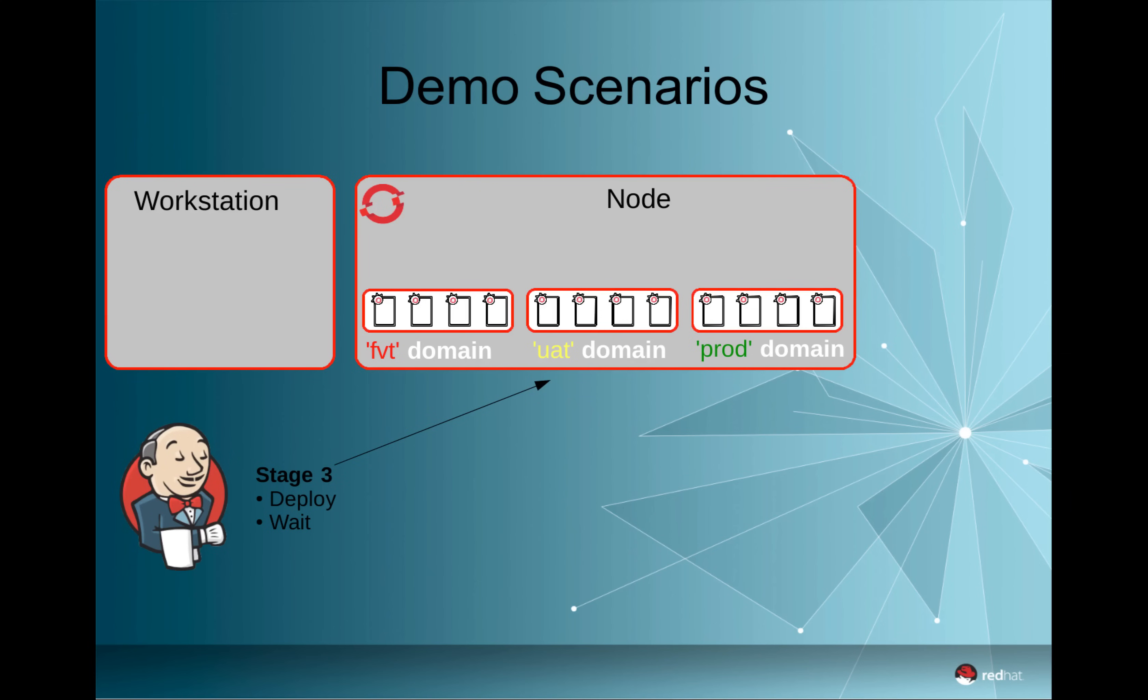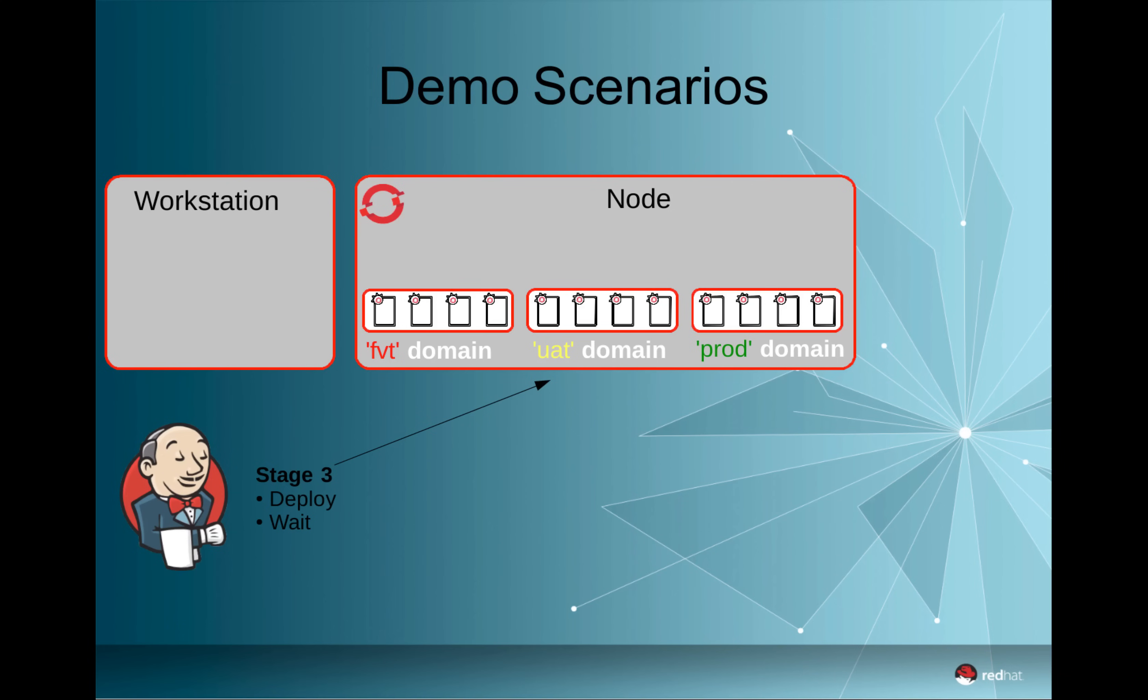If this stage succeeds, Jenkins will retake the same WAR file and deploy it on a domain which is responsible for providing services for the user acceptance tests. Obviously here, we don't want any automatic promotion of activities, but we want to wait until someone who is responsible for user acceptance testing decides that the code is okay.